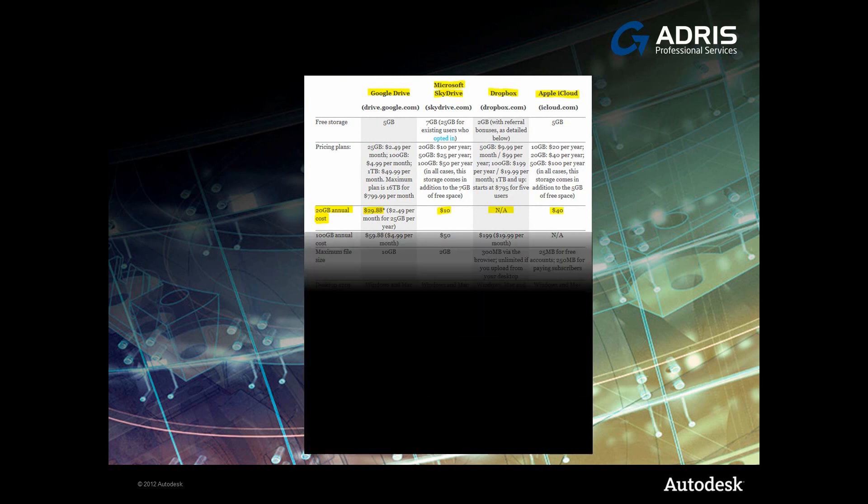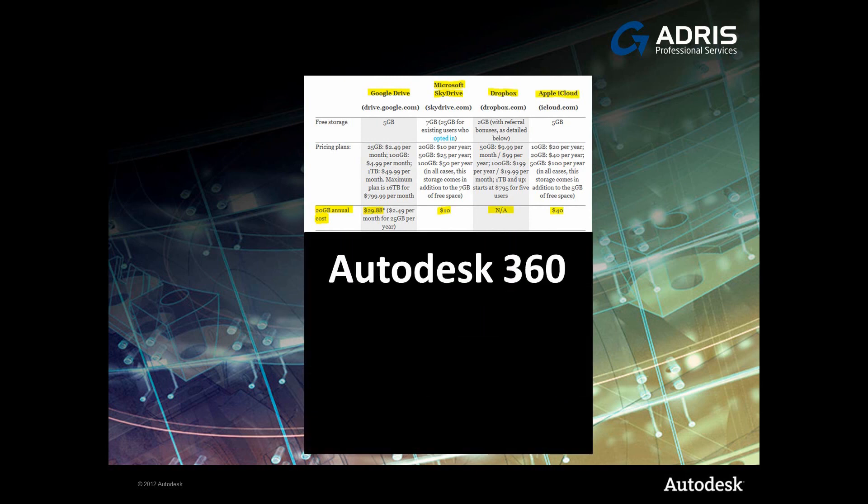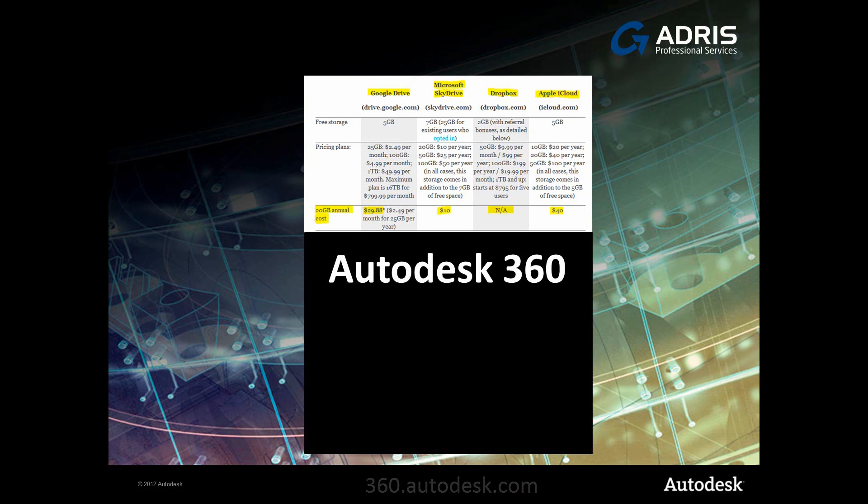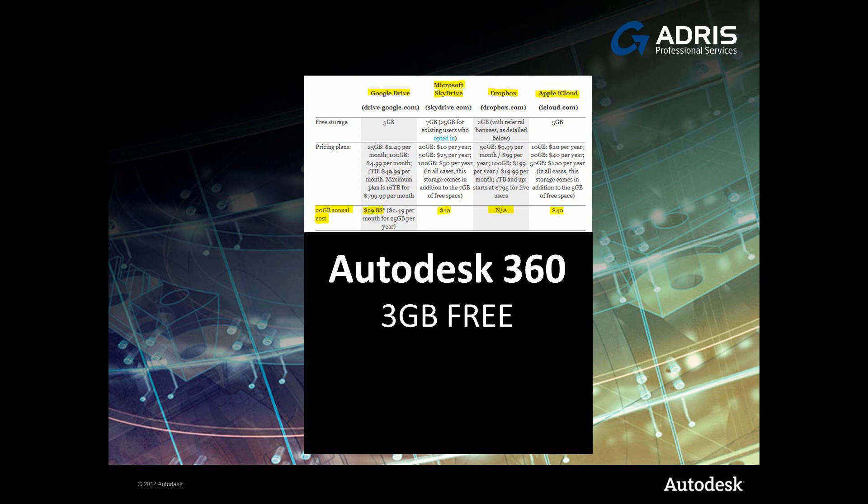So how does that compare to Autodesk 360? Anybody can sign up for a free Autodesk 360 account. Just go to 360.autodesk.com to sign up. You don't have to have an AutoCAD product, but you can benefit from all of the collaboration tools available. And you too can share data. And just for signing up, you're going to get 3GB for free. Now that's one more than Dropbox.